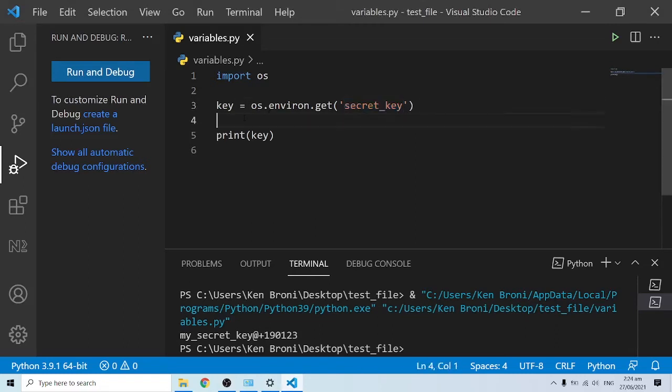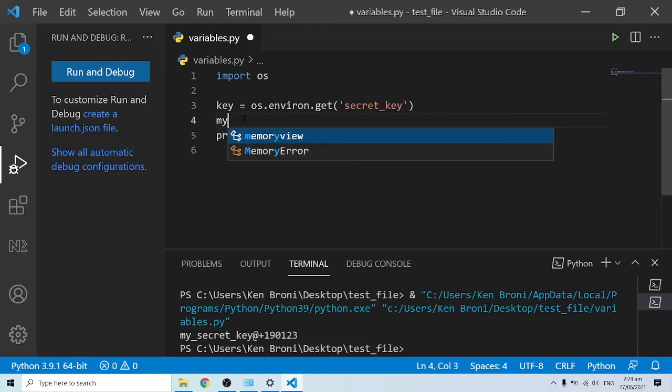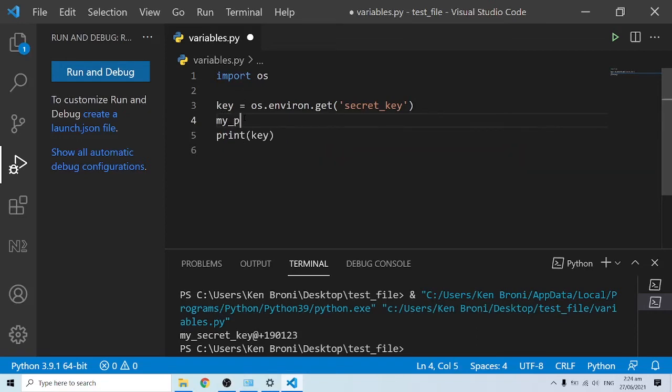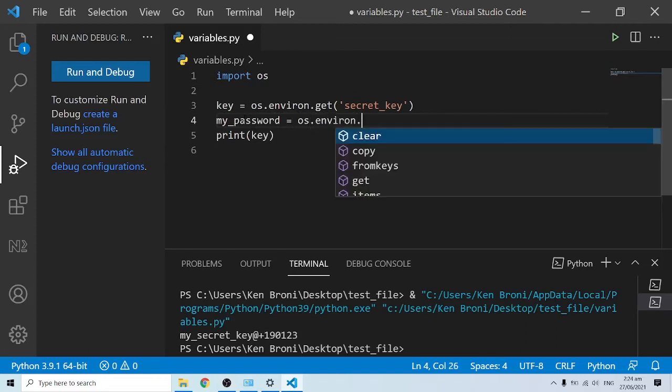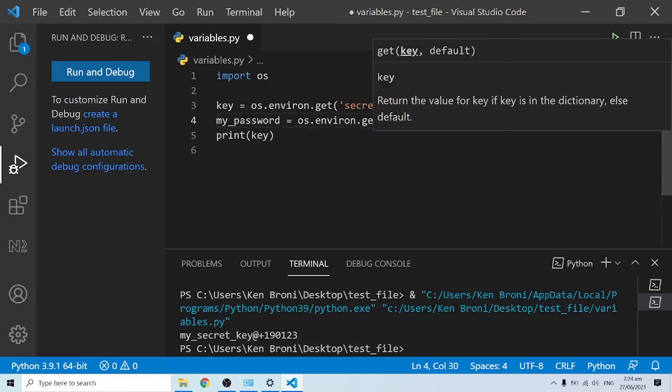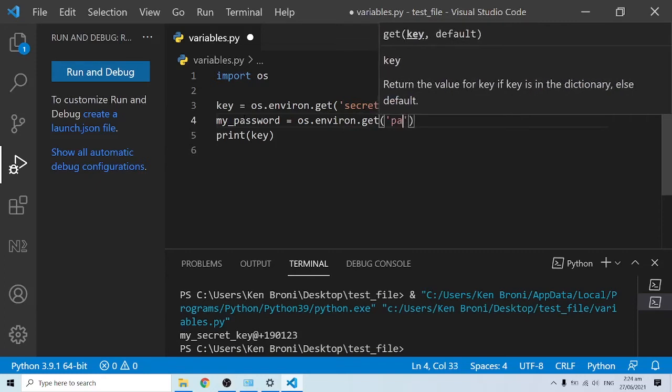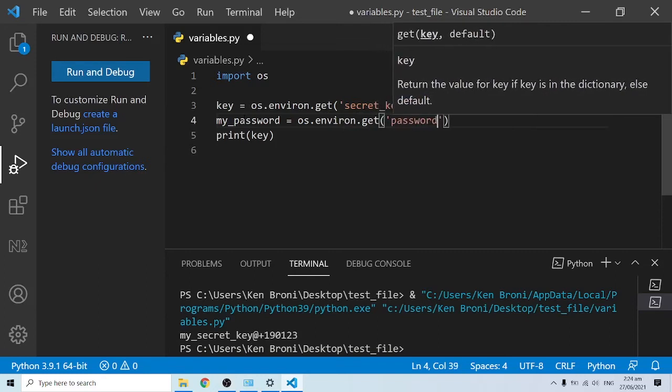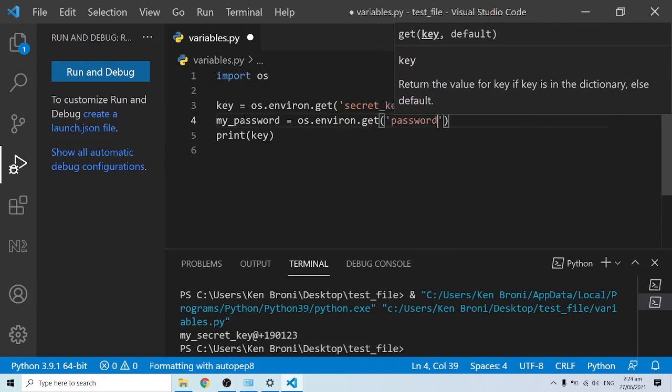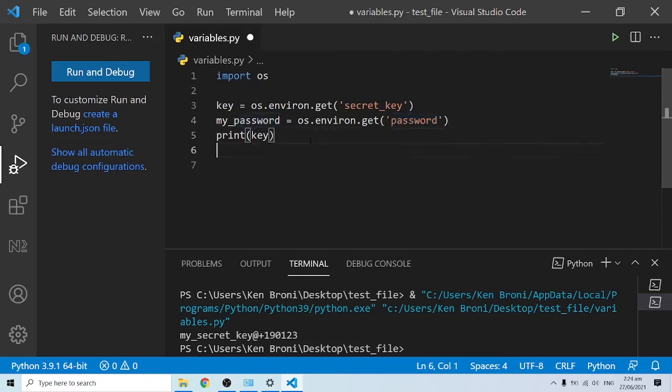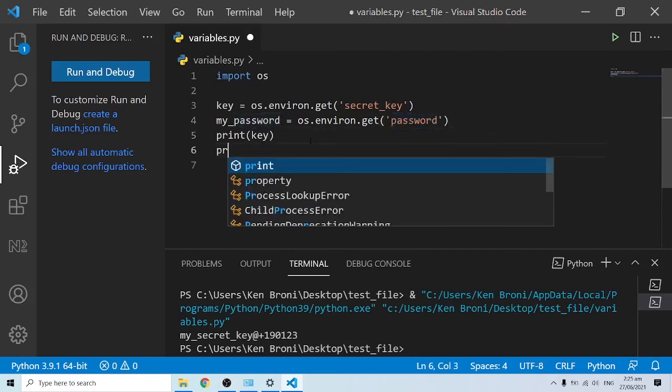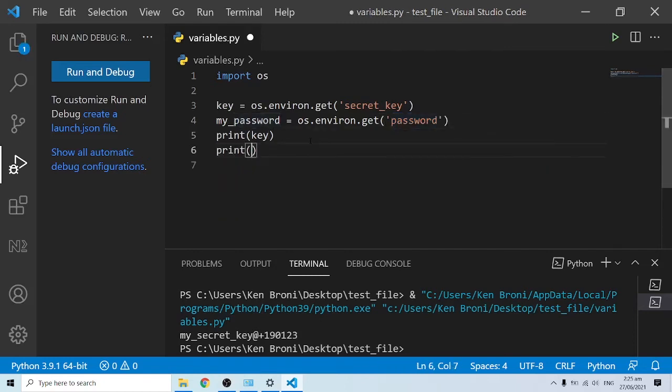Let me create another variable. I'll call this my_password, and my_password is now going to be os.environ.get. Once again you want to get the password because inside of our environment variable, this is the name we gave: password. If I'm to print out password over here...